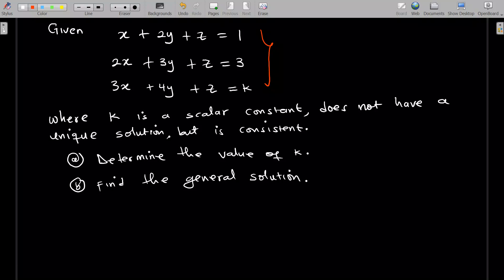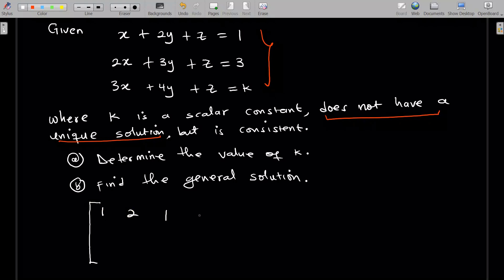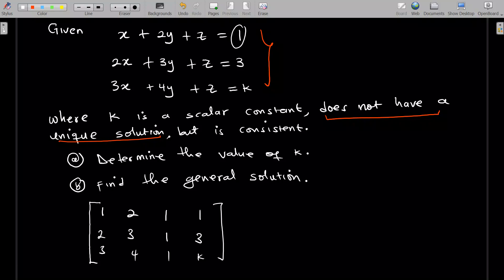To find the solution to such a system you need to find the augmented matrix. The augmented matrix uses the coefficients of the variables — I'll write the coefficients of x, y, and z in each equation. So I'll have 1, 2, 1 for the first row; 2, 3, 1 for the second; and 3, 4, 1, k for the third. Then we're going to reduce this matrix.